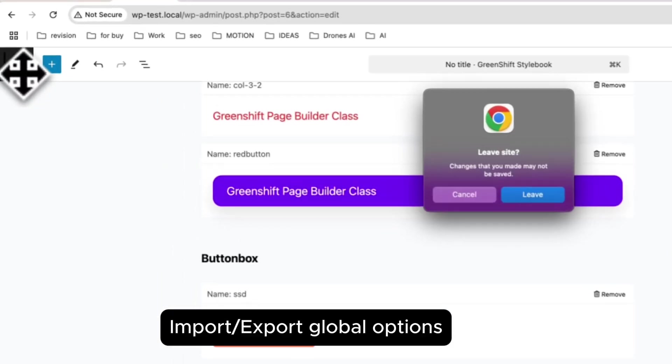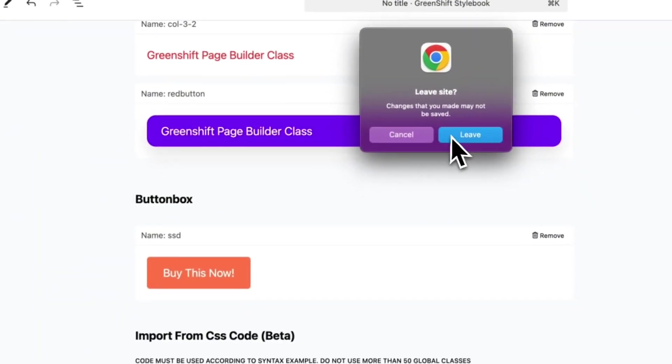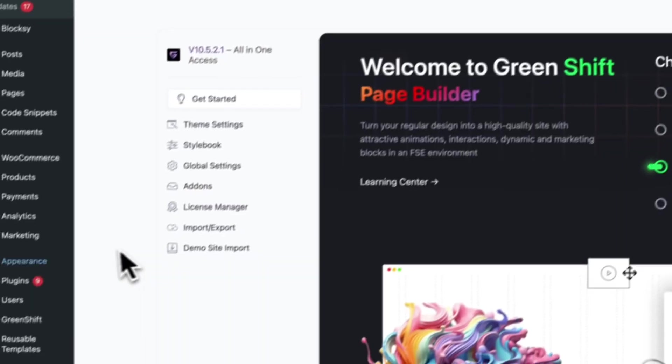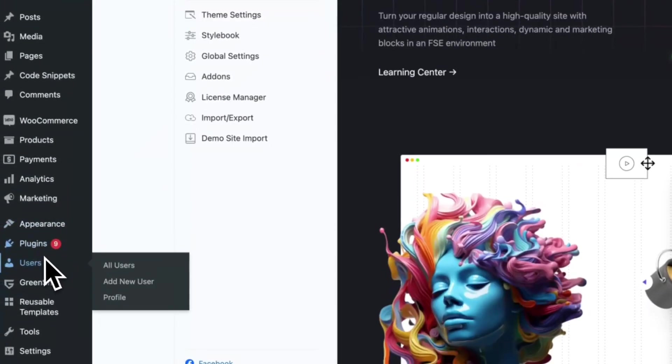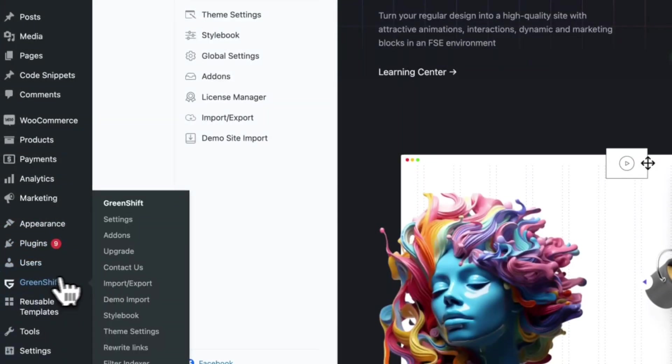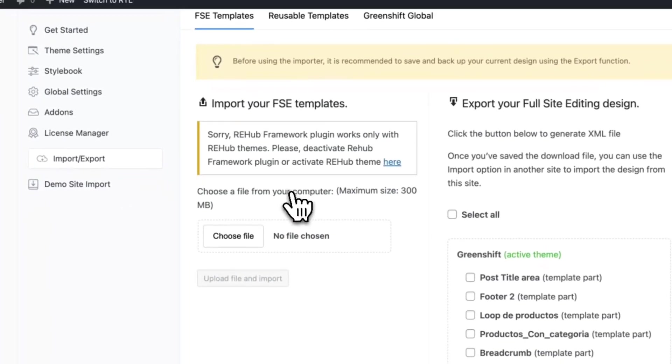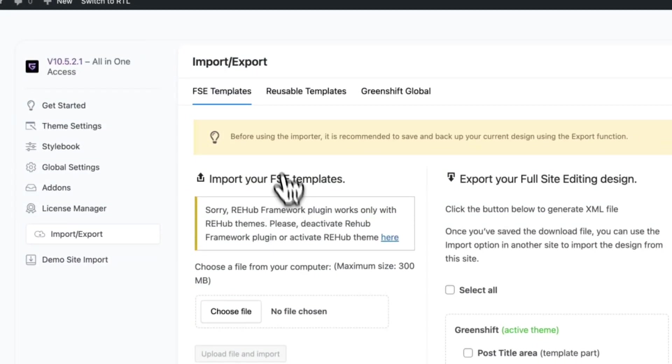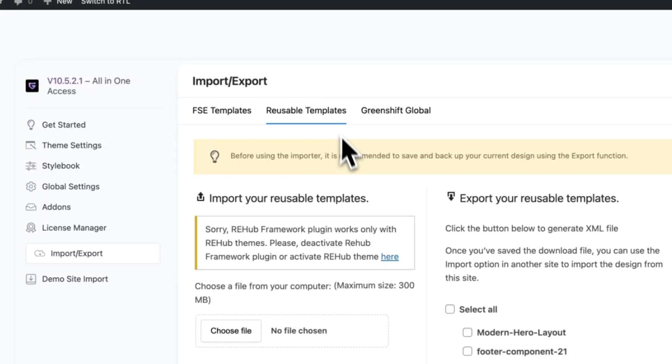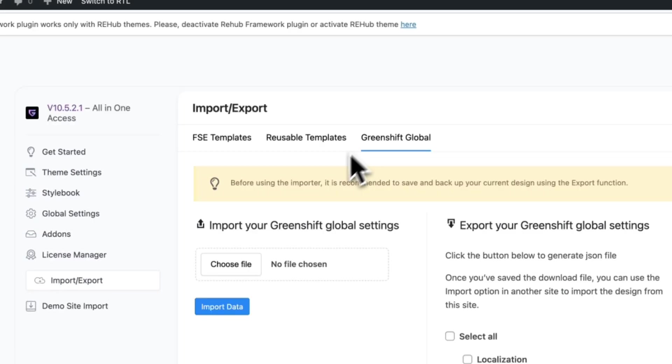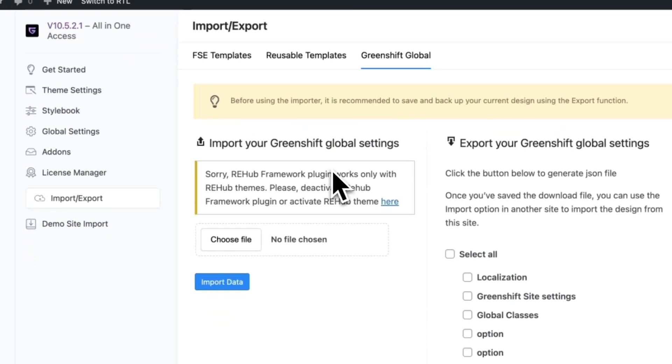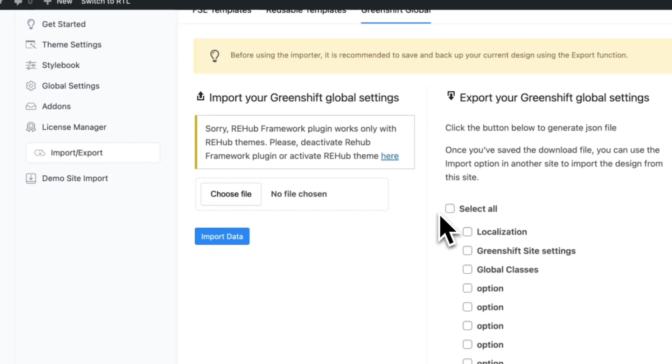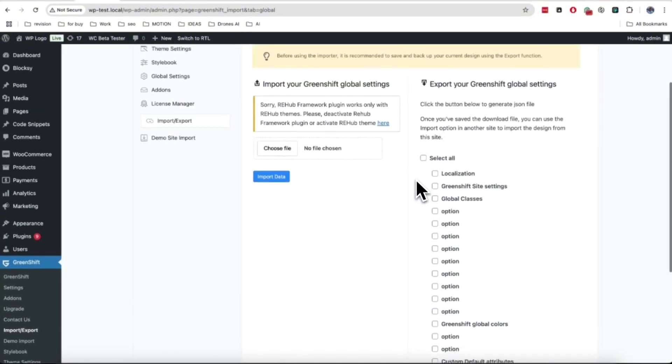Additionally, instead of using Snapshots, you can export or import all your global options as file. For this, follow to GreenShift import export panel and select what you want to export. This way is working also between sites.